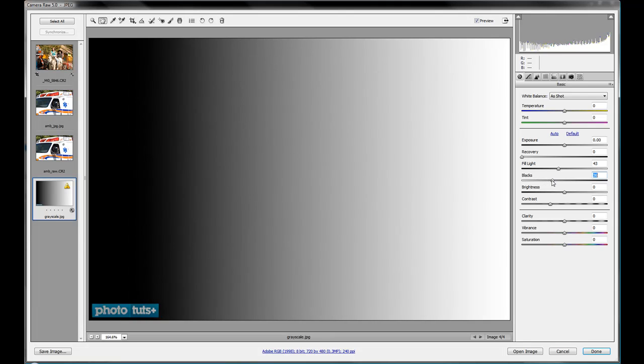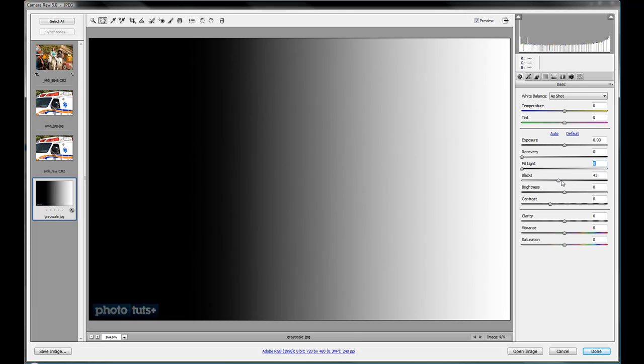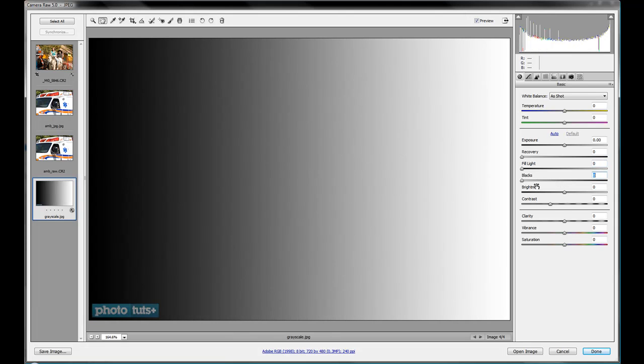So you'll work these two sliders together. So that's your fill lights and that's your blacks. Double click on that to send it back to its default position.